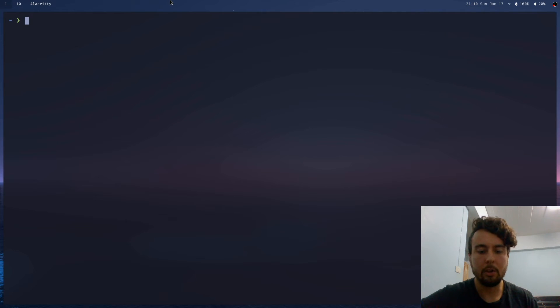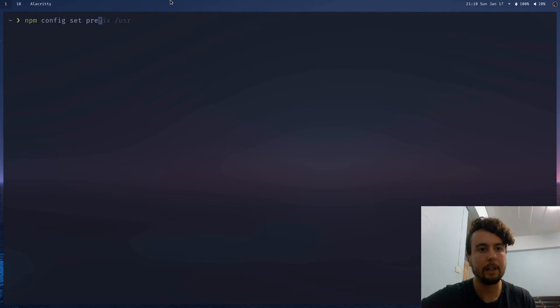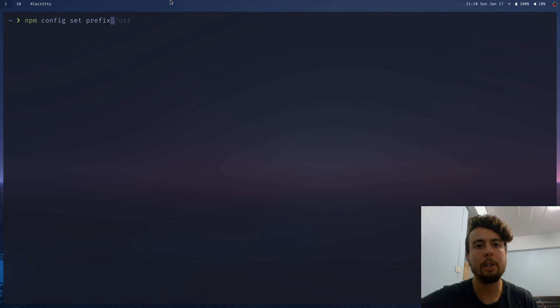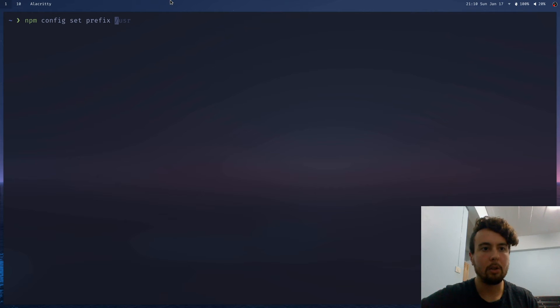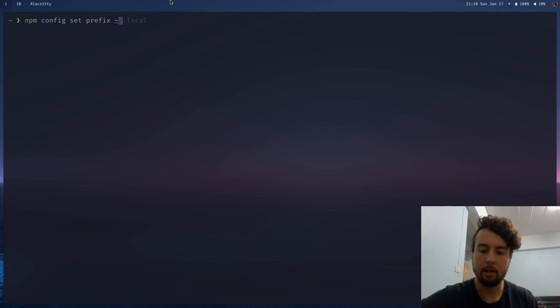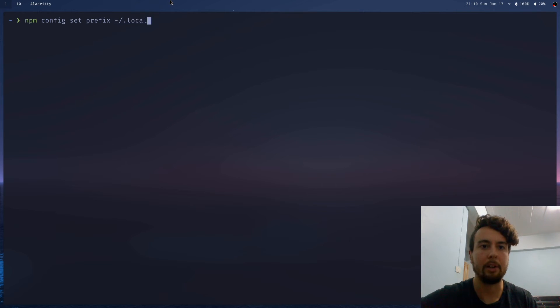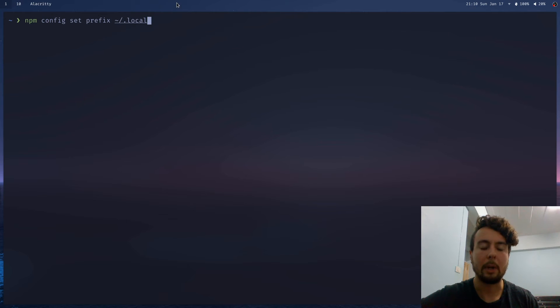And you can do that with npm config. And then you're changing this one option here, this prefix option. And this is basically just the folder that it's going to go to. And you can put this pretty much anywhere you want inside your home directory because it's obviously what your user has write access to. So what I usually do is I put it in home/.local. Just because this is a convention that's used by other applications and other package managers, say Python's package manager, just to put these in .local. So that's what I do.